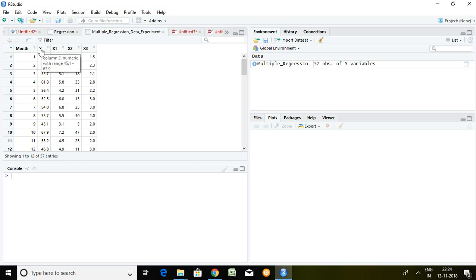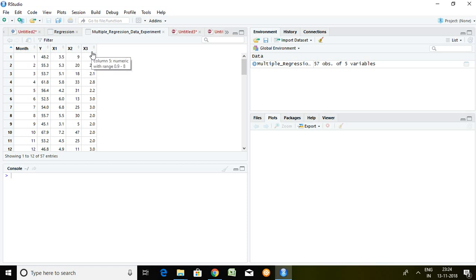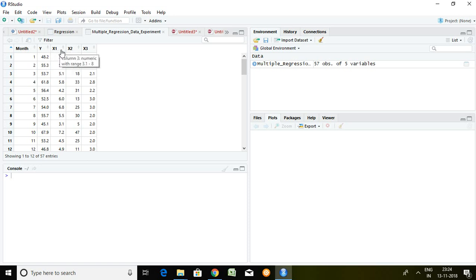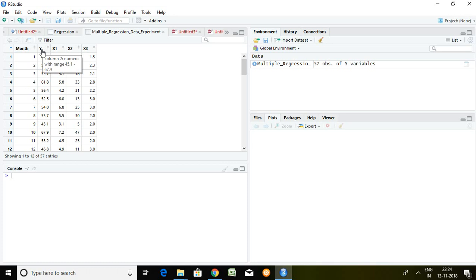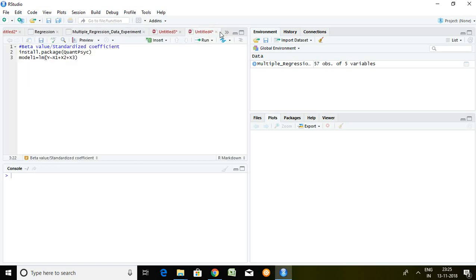Y is the dependent series and x1, x2, x3 these are independent series. Y is predicted with the help of x1, x2, and x3. I would like to know out of these three independent series which series is contributing more in order to predict our dependent series.